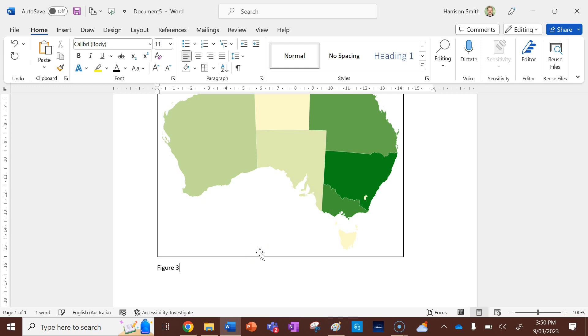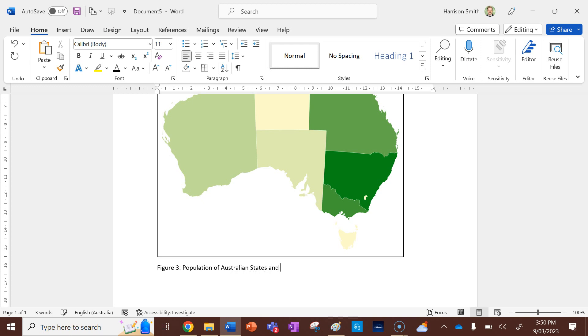And we'll say population of Australian states and territories. And then we need a source as well, like all good geographers have. So the source is the Australian Bureau of,